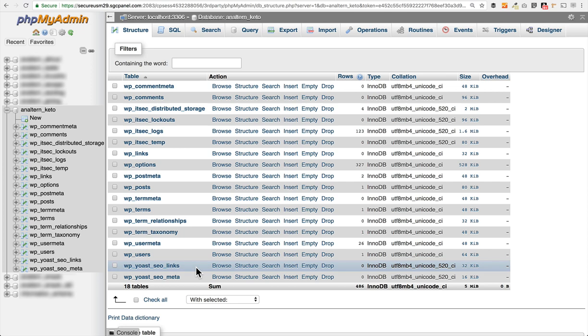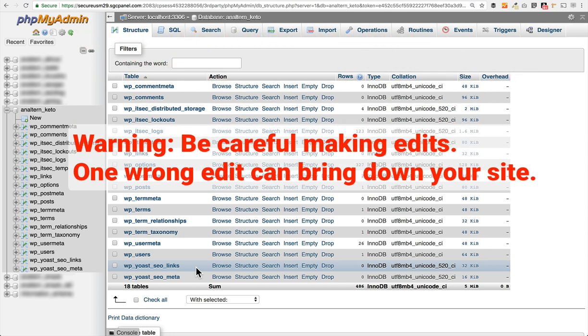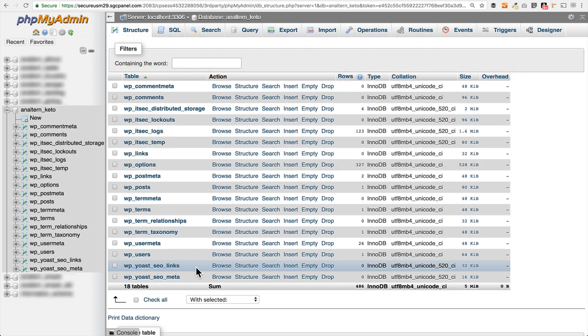Before I show you how to edit anything in your database, I just want to make sure that you understand that a simple little edit in here, if you're not sure what you're doing, can bring down your entire site and it can be very difficult to figure out what you did or what was the cause of the error. So be very, very careful if you make any edits in here. I really only recommend you come in here if you know what you're doing or if you've gotten very specific instructions and feel very comfortable with what you're doing here in the database. Because one simple thing can bring your site down. So let that be a warning, just be very careful.